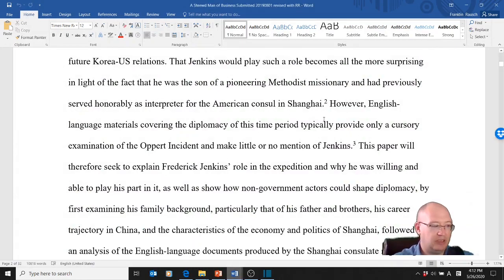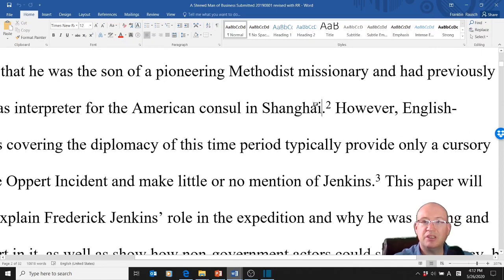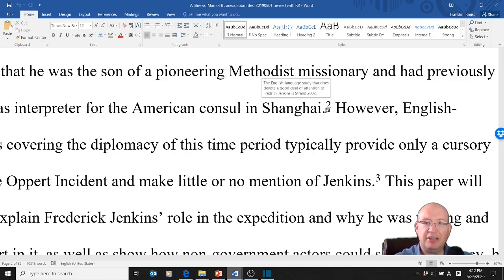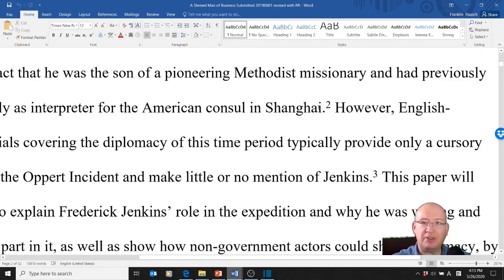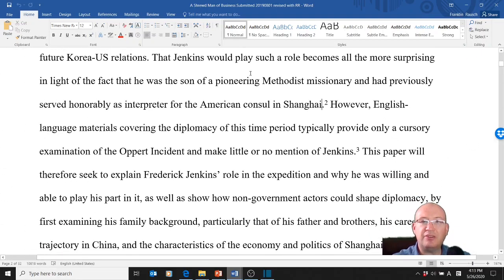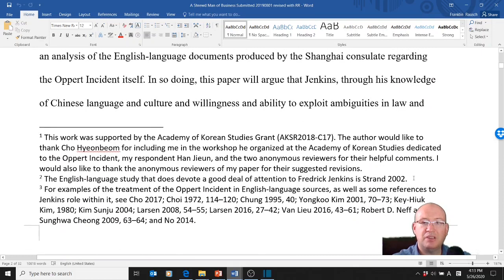So this is a footnote. I'm going to zoom in a little bit. I want to provide some information that the reader might want, and I need to give a citation, but I don't want to break up the flow of the paper. So what I do is add a footnote — and there's my footnote, number two. The sentence reads: 'Jenkins would play such a role becomes all the more surprising by the fact that he was the son of a pioneering Methodist missionary and had previously served honorably as interpreter for the American consul in Shanghai.' Footnote two.